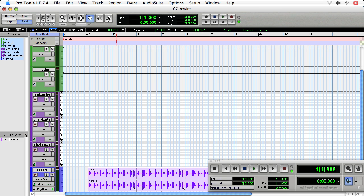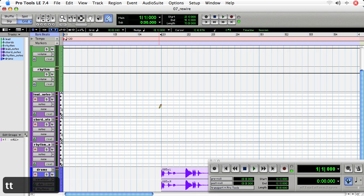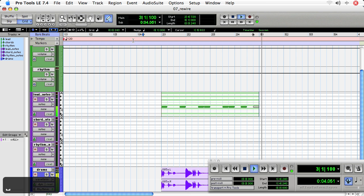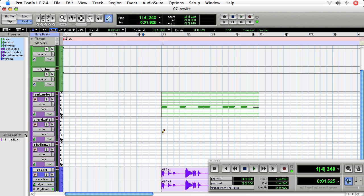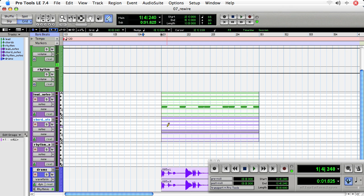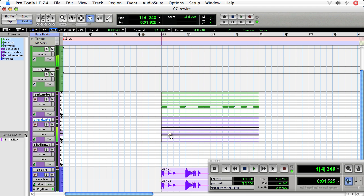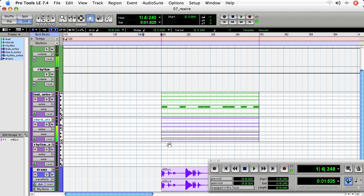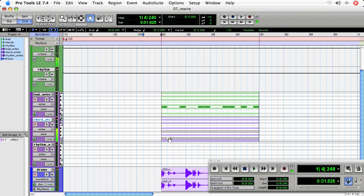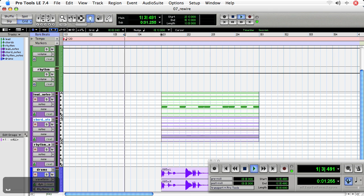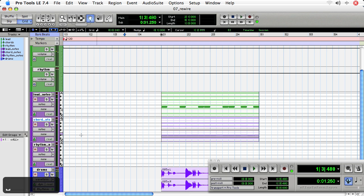So starting at bar two, take the lead track and write something. Sounds fine to me. Do the same for the chords track. And I could actually play with the keyboard. Went over that in earlier movie with MIDI, select the track, hit record and start using my MIDI keyboard, but I'm going to avoid that for now. And then I'll move these notes down.